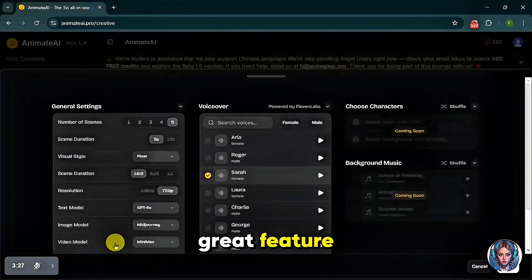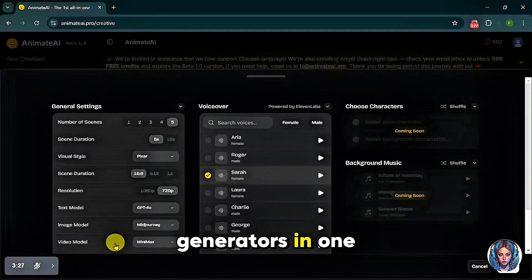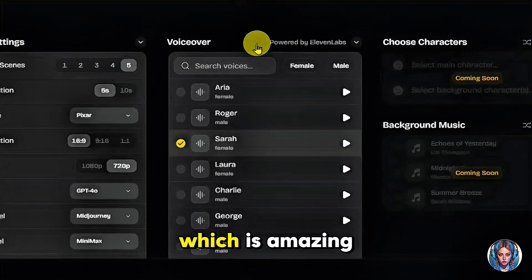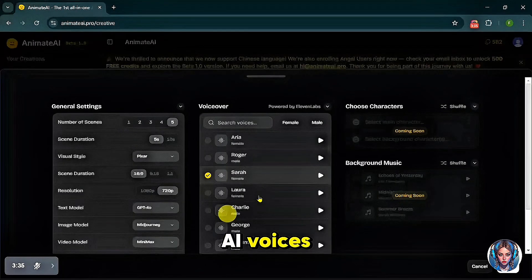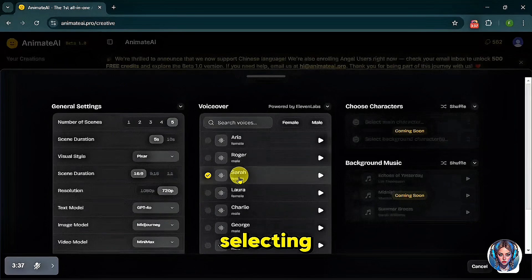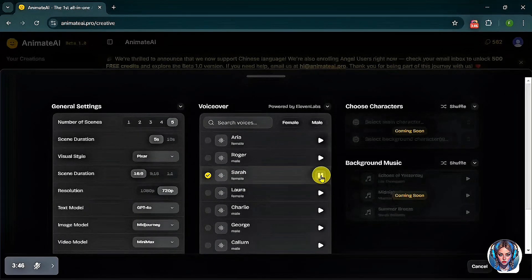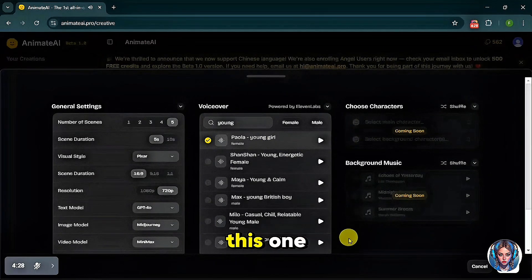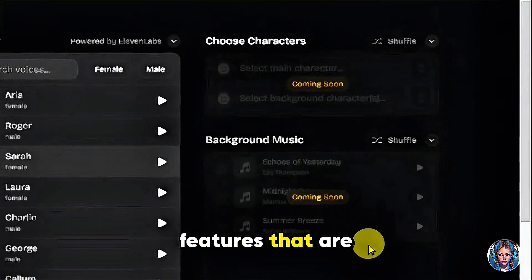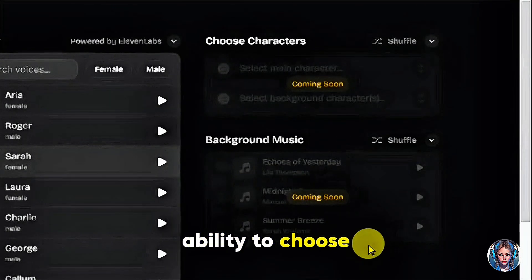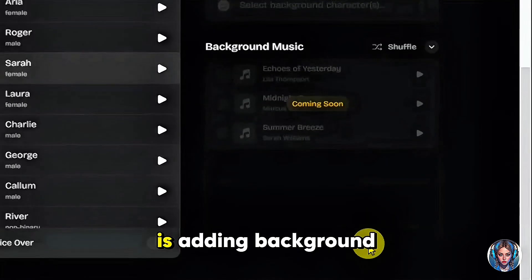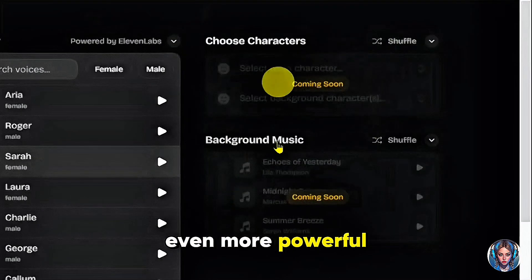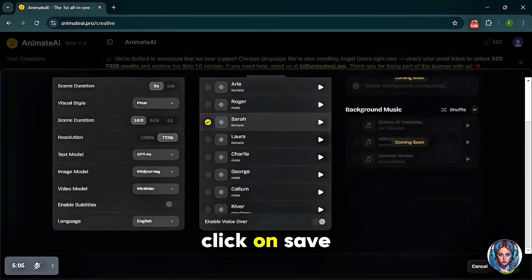This is a great feature because it allows you to choose from multiple high-end video generators in one place. For voiceovers, Animate AI has full integration with ElevenLabs, which provides high-quality natural AI voices. You can even preview them before selecting. There are also two exciting upcoming features: the ability to choose your characters manually, and adding background music to enhance your animations. These features will make Animate AI even more powerful. Once your settings are done, click on Save and then Generate.